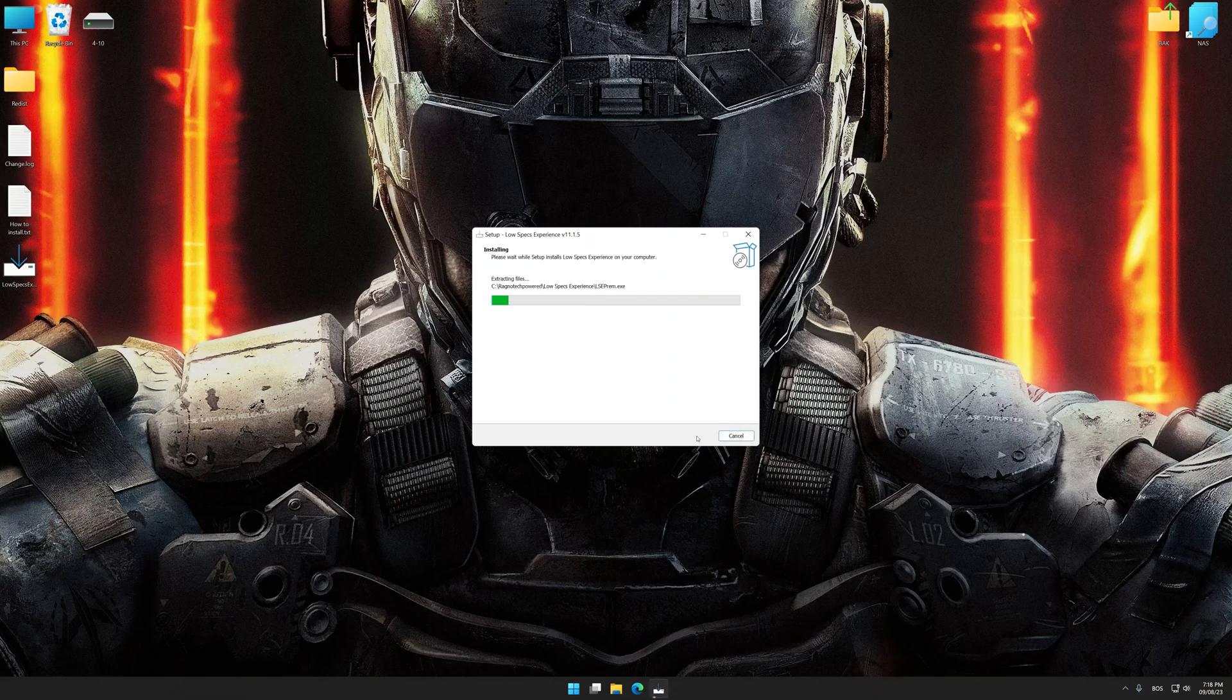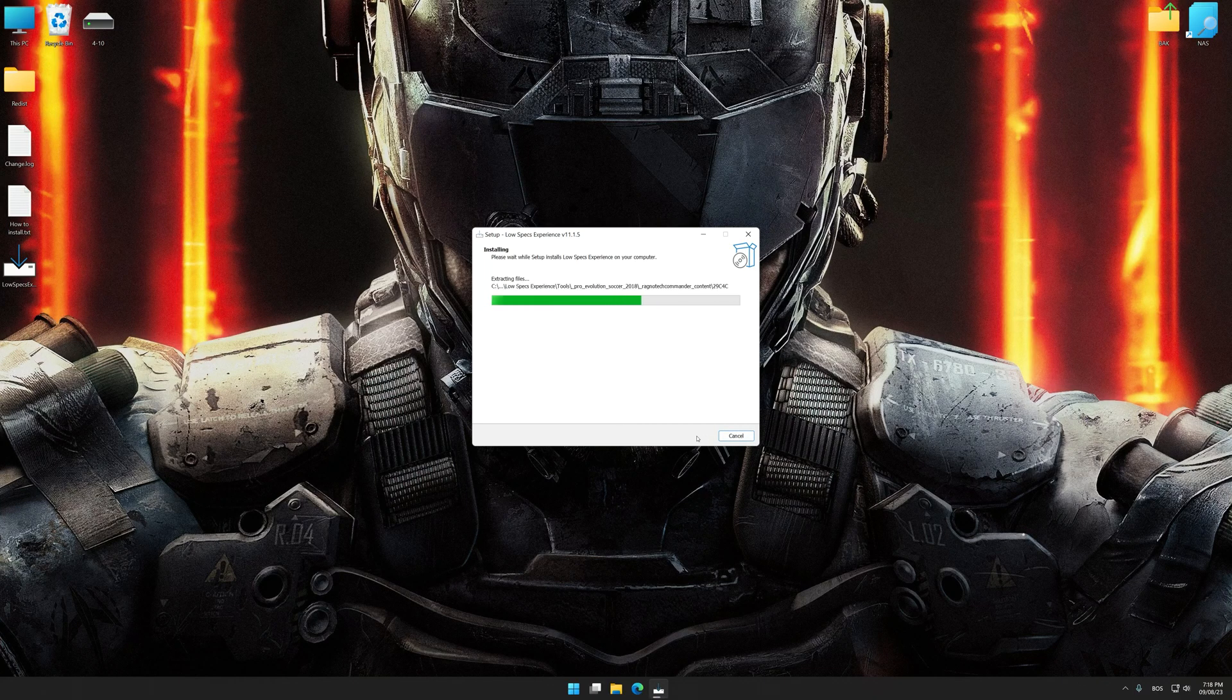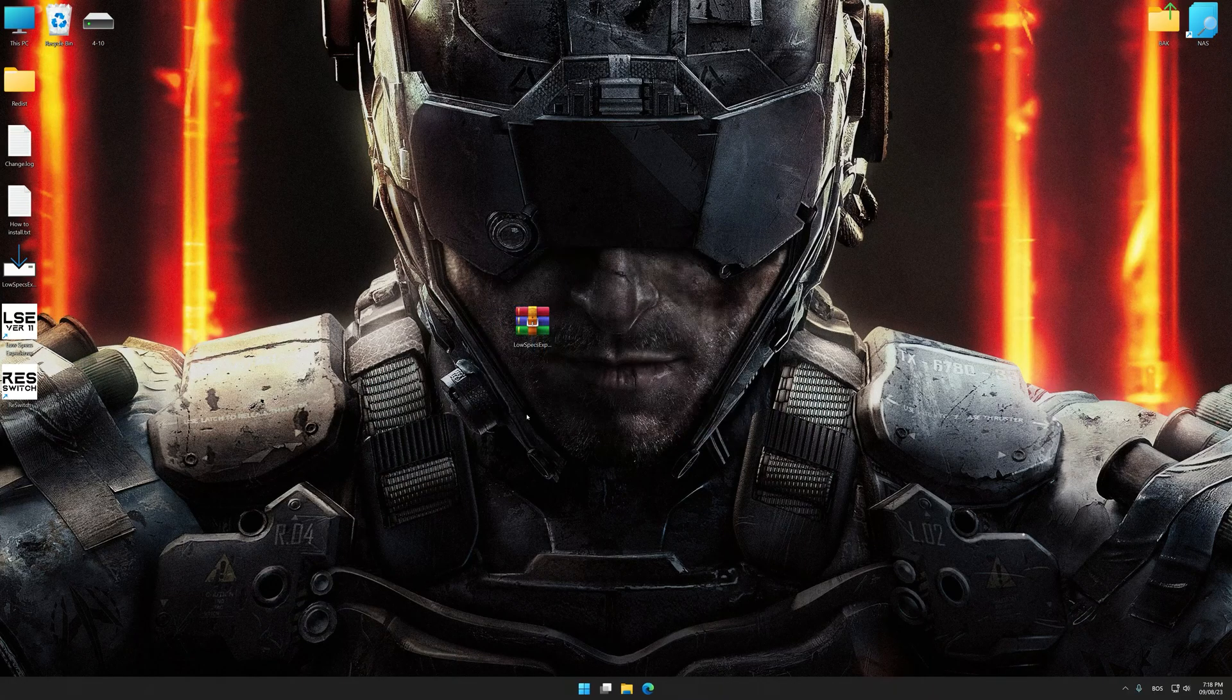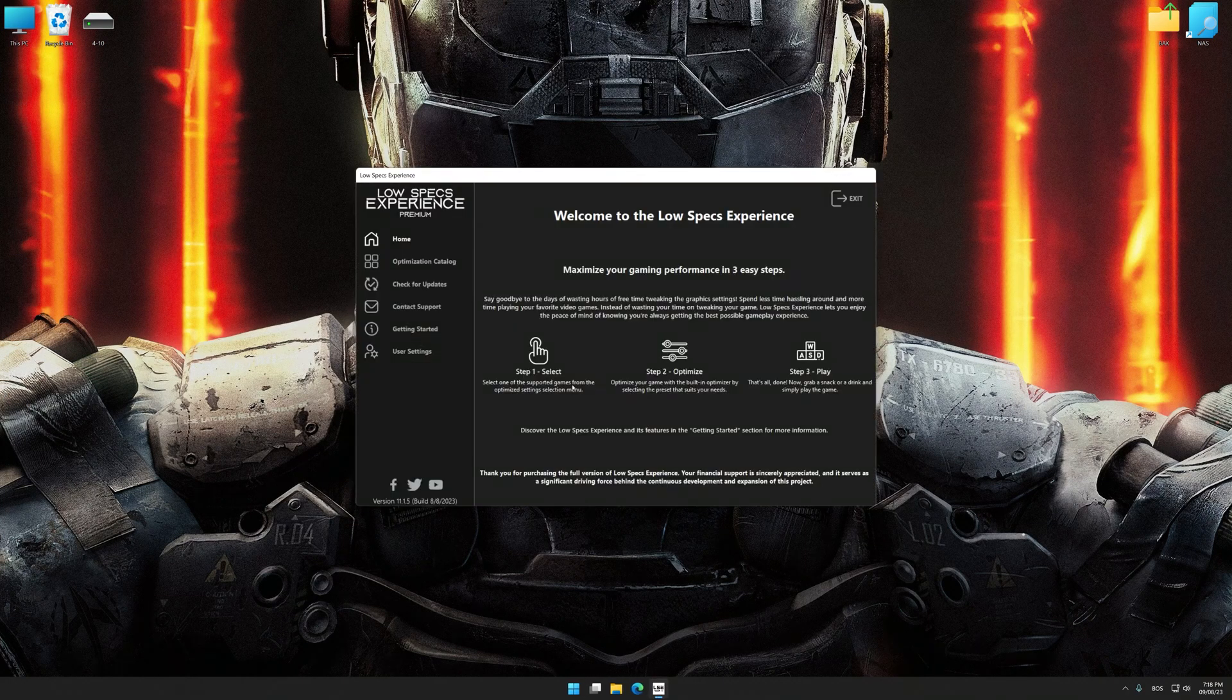First of all, start the installation process for the Low Specs Experience. Once the installation is complete, start it from the newly created Desktop shortcut.